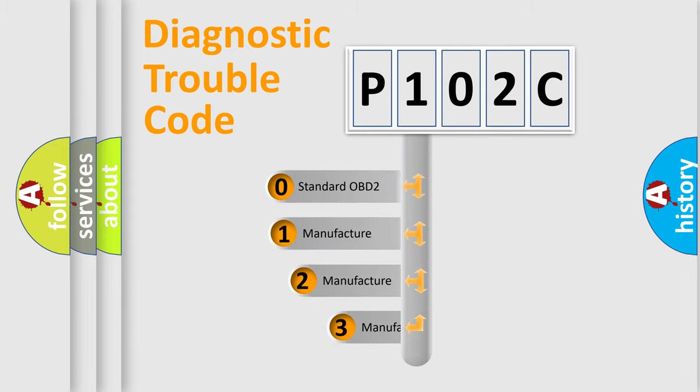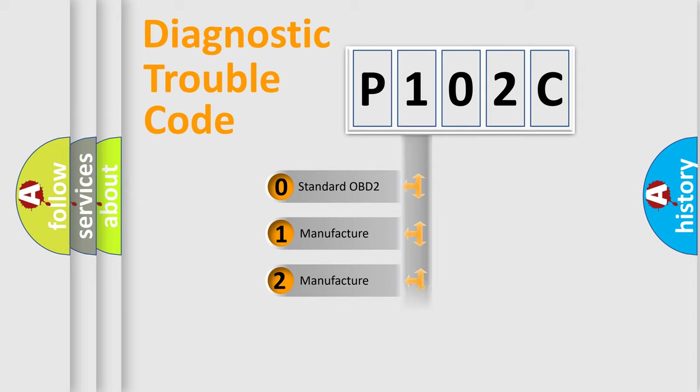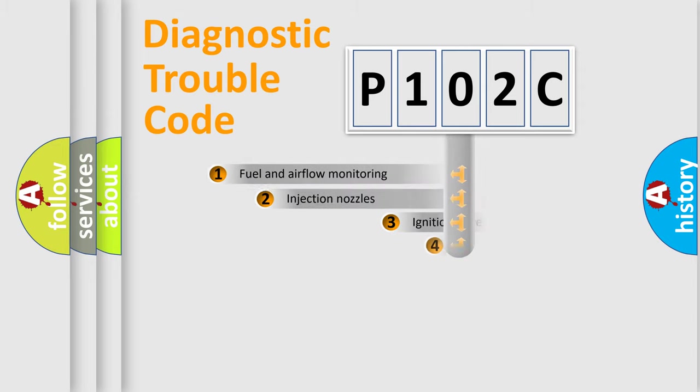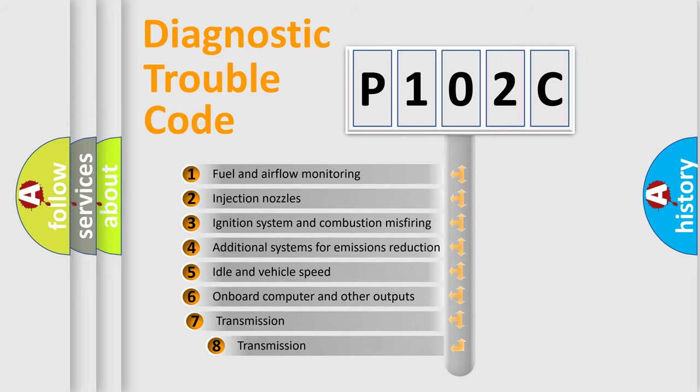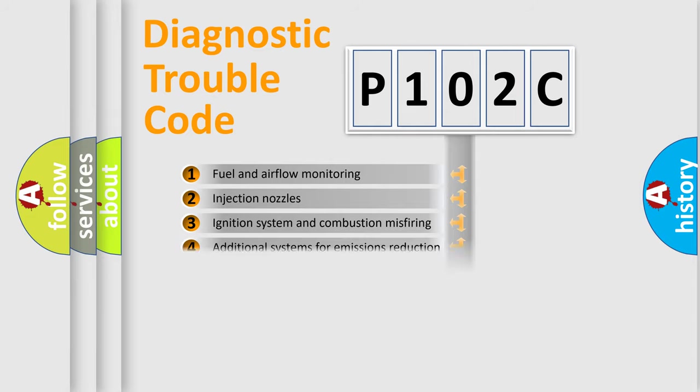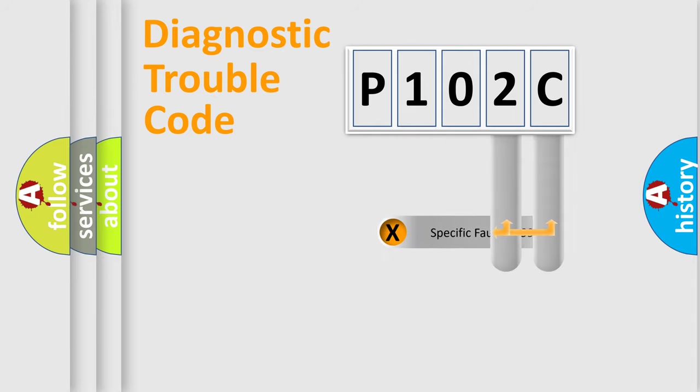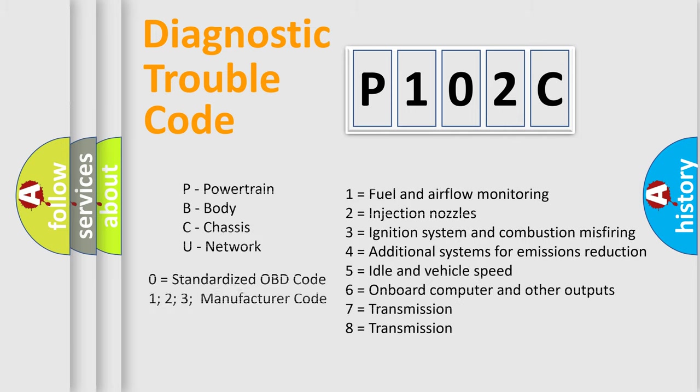If the second character is expressed as zero, it is a standardized error. In the case of numbers 1, 2, 3, it is a more prestigious expression of the car-specific error. The third character specifies a subset of errors. The distribution shown is valid only for the standardized DTC code. Only the last two characters define the specific fault of the group. Let's not forget that such a division is valid only if the other character code is expressed by the number zero.